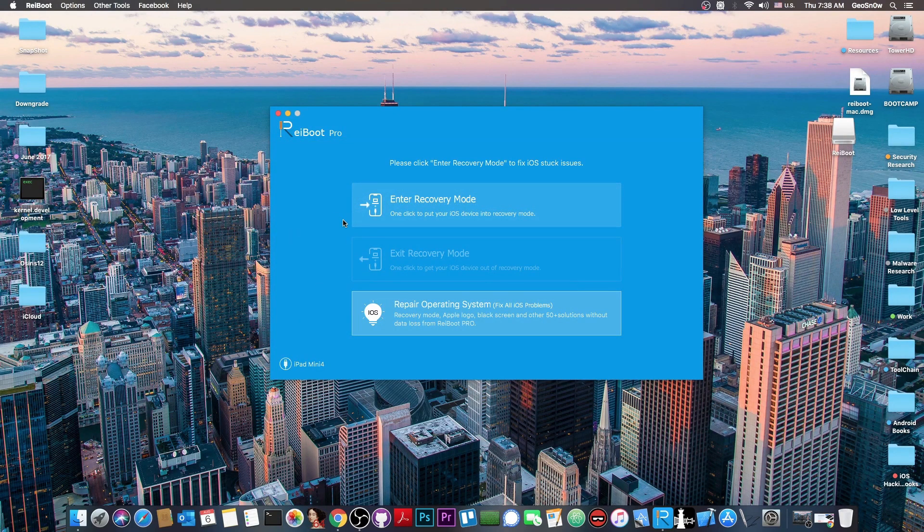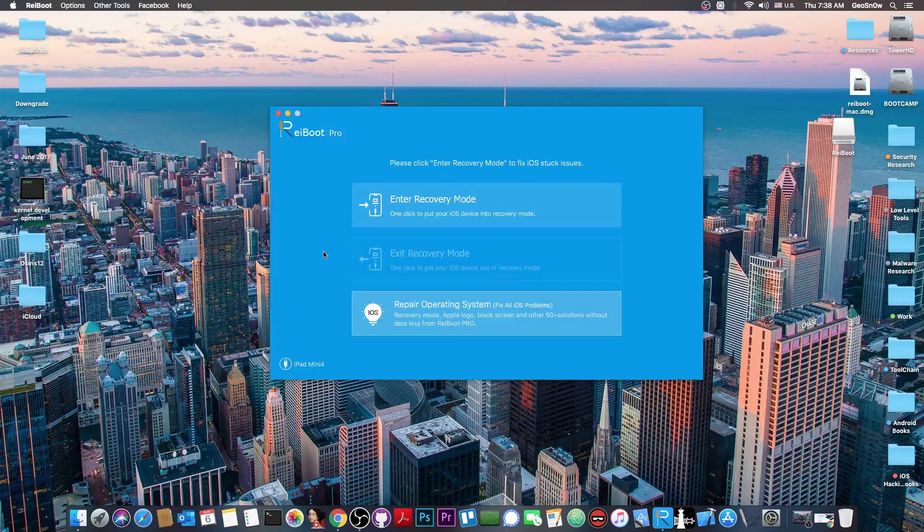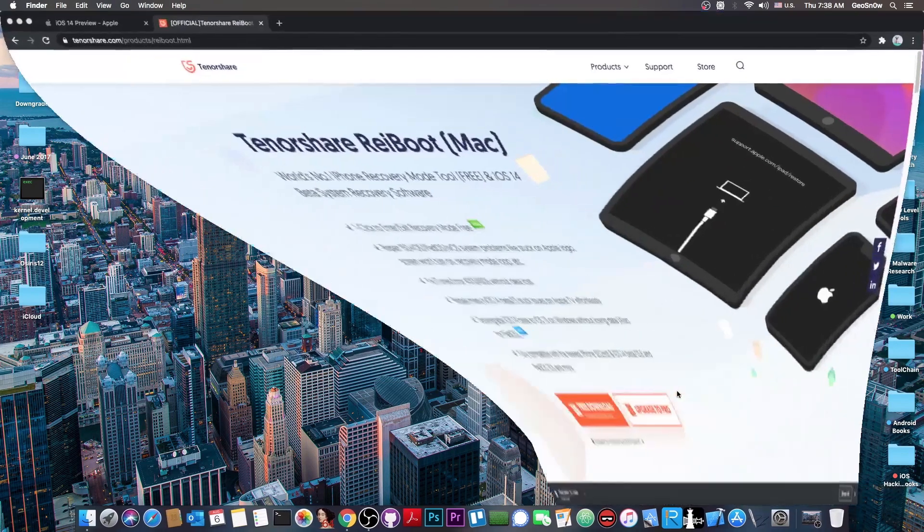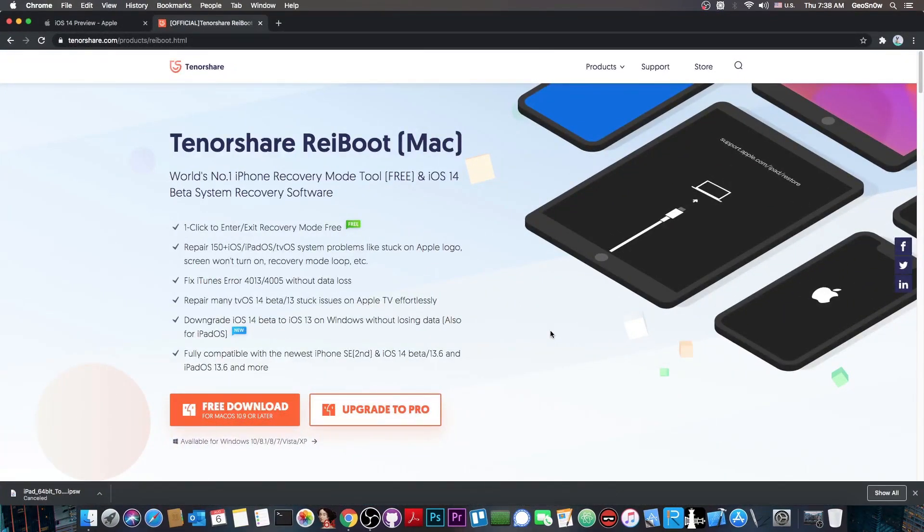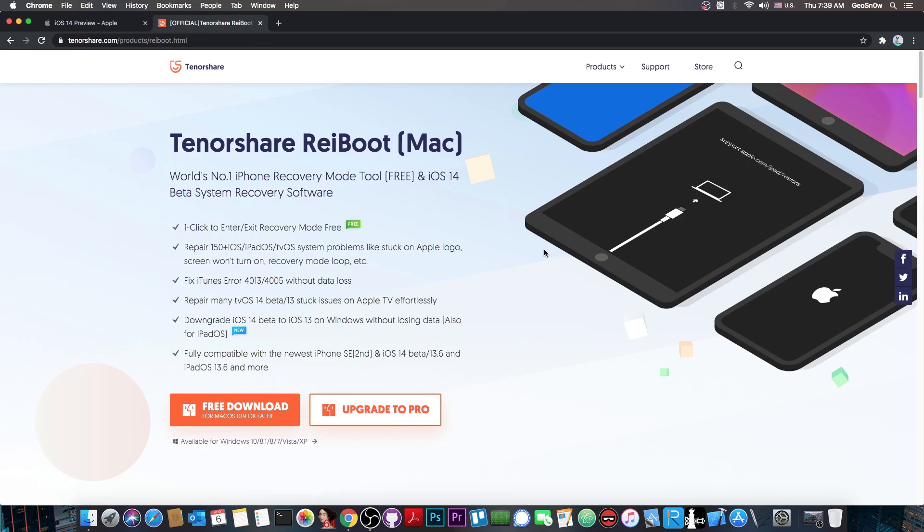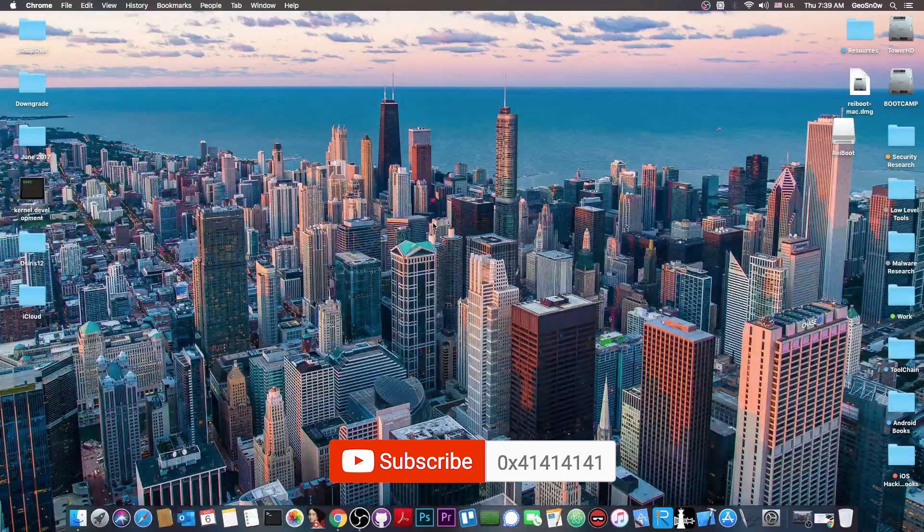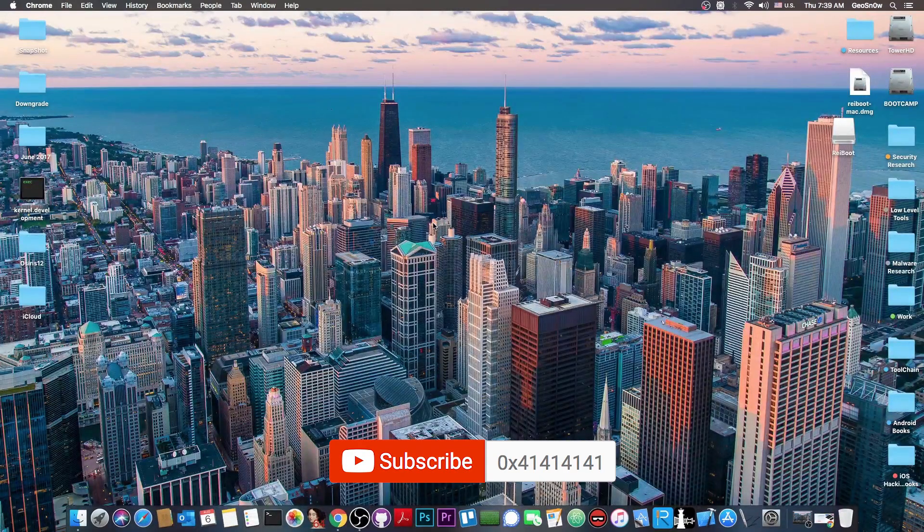But yeah very simple, three buttons. It's that simple and it keeps itself updated and you can find it for both Mac and Windows. And as I said this is 100% compatible with iOS 14. You can check it out in the link below if you want it and they also have a promotional code available in the link below.